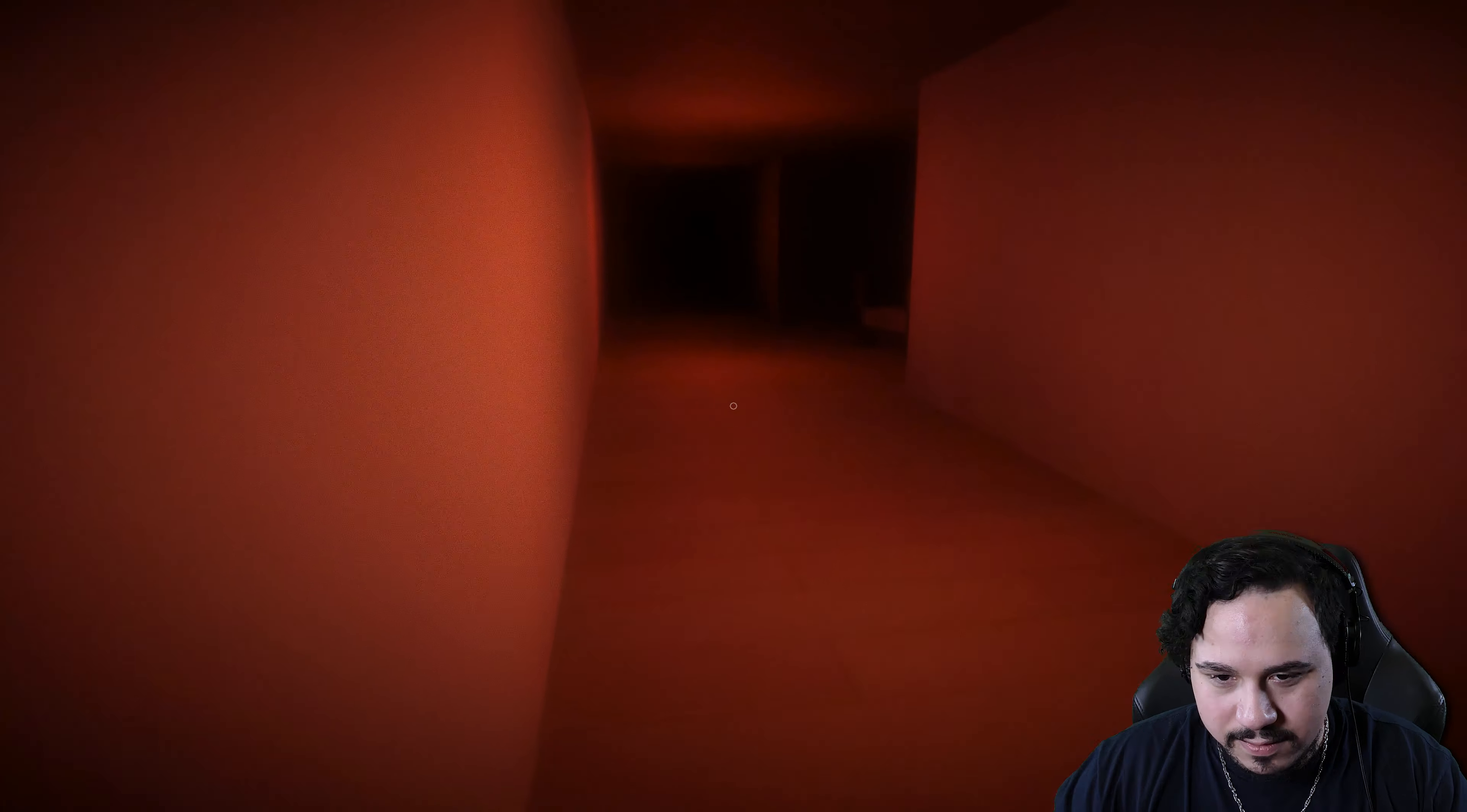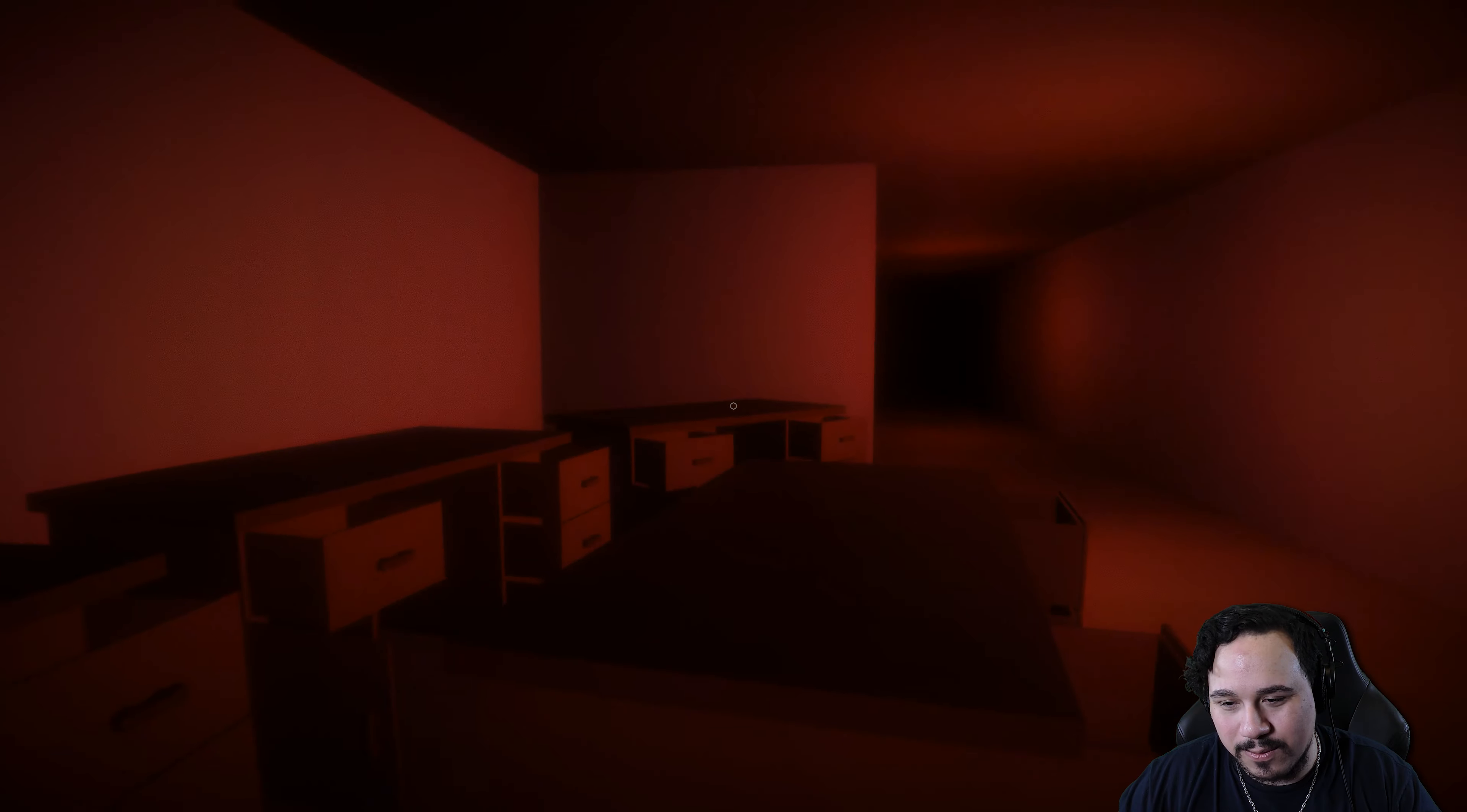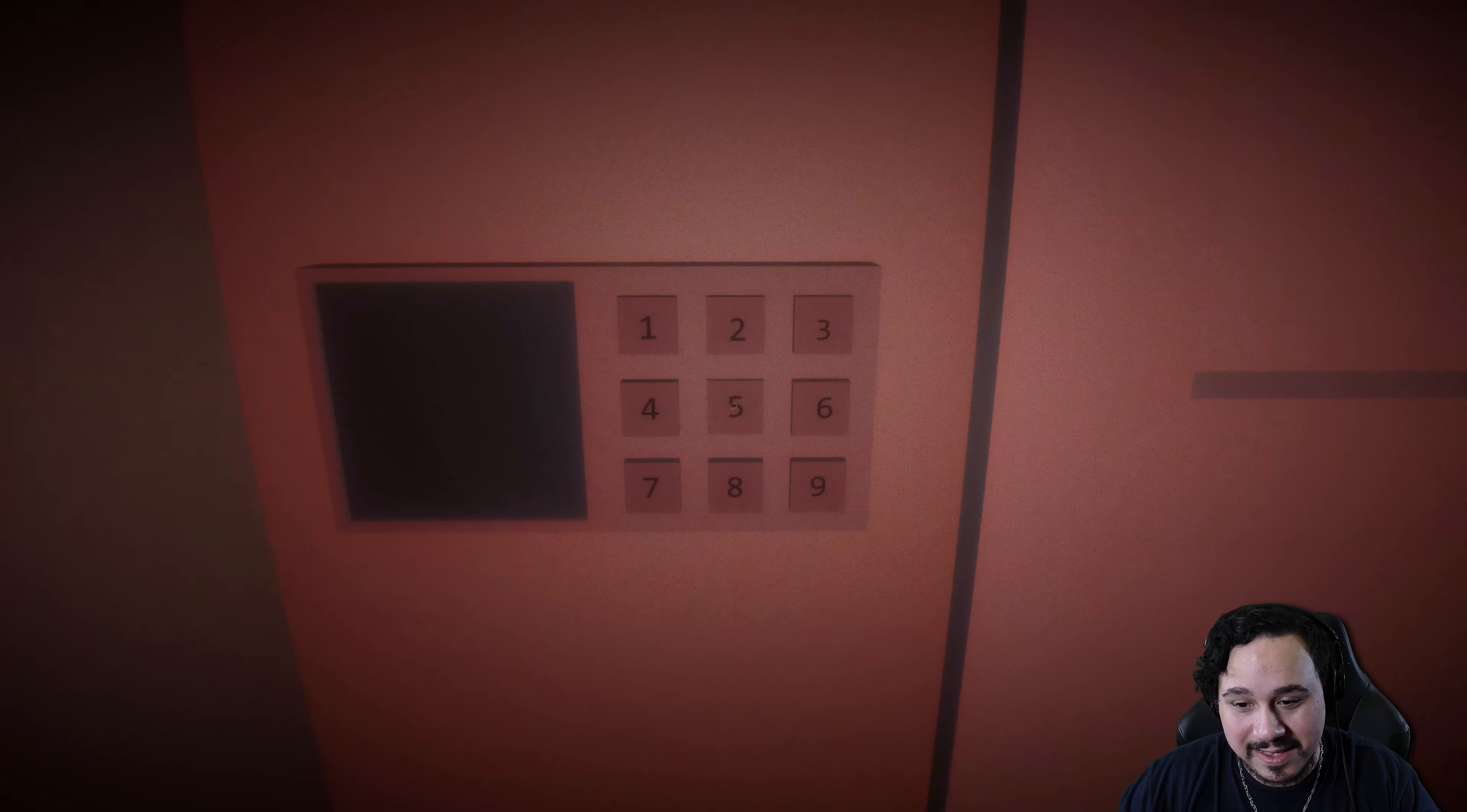This has to have something to do with this furniture here because there's no numbers. It's confusing the hell out of me. Three beds. Maybe that's it. No. Three, one, two, three, four, five, six. Oh, this has to be it, dude. Three, six, five, five. That's got to be it, man. That has to be. Six. Oh, look at me. Open.